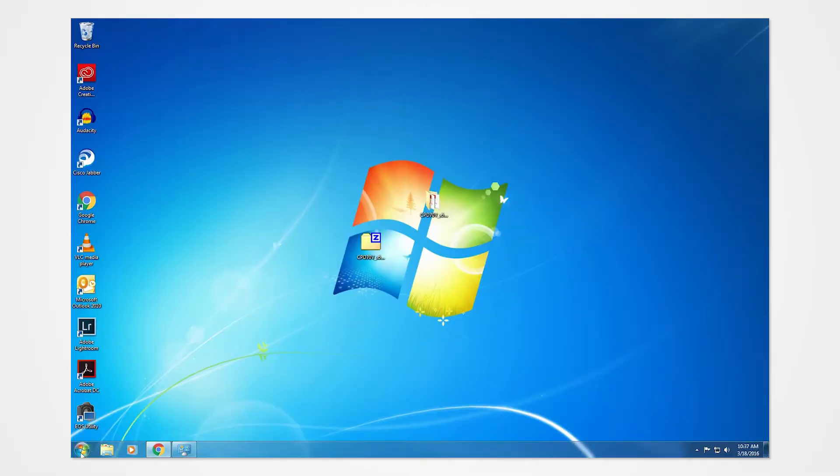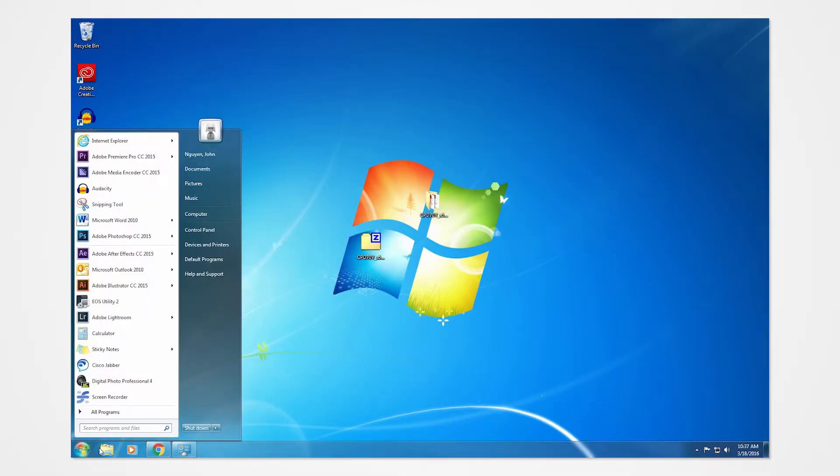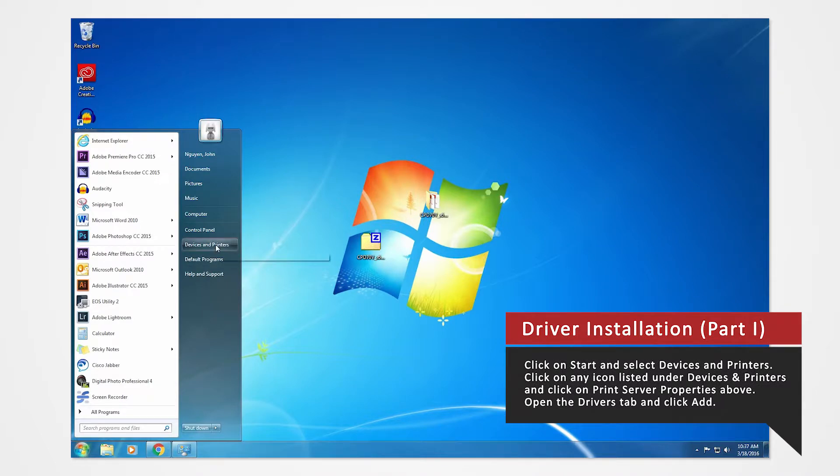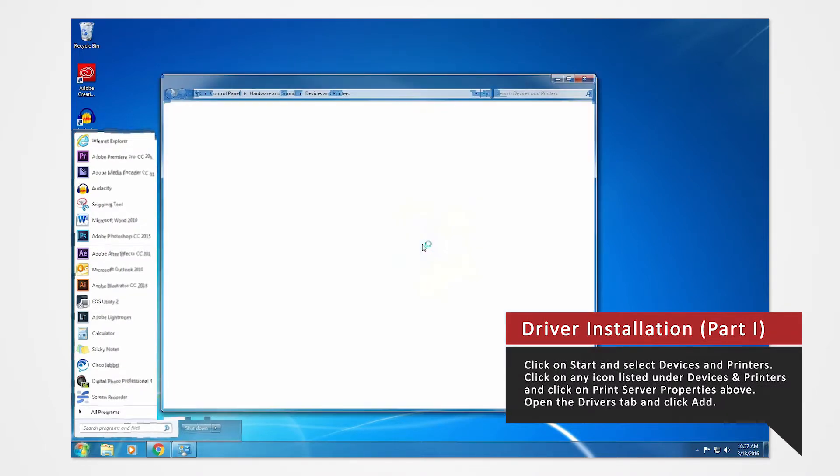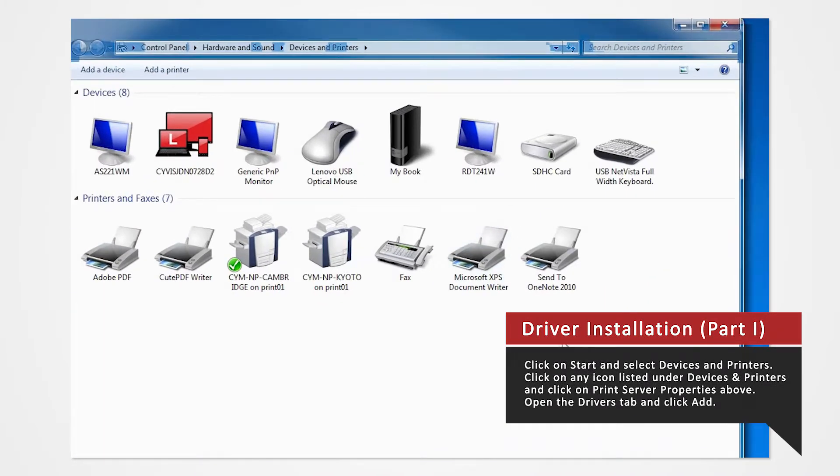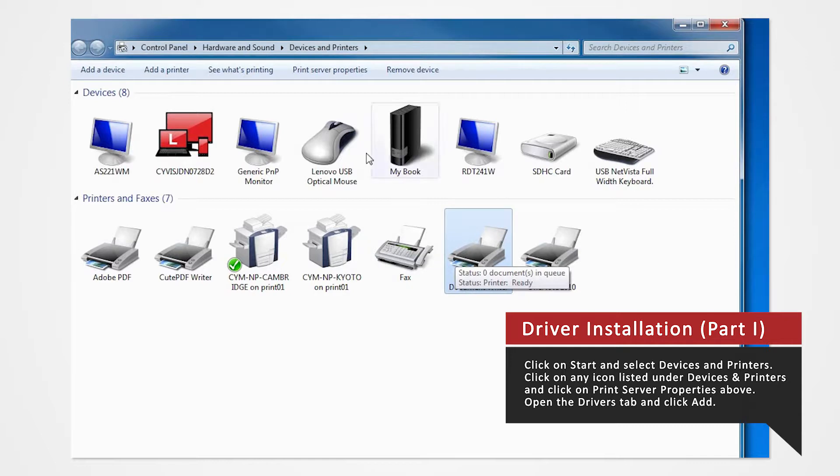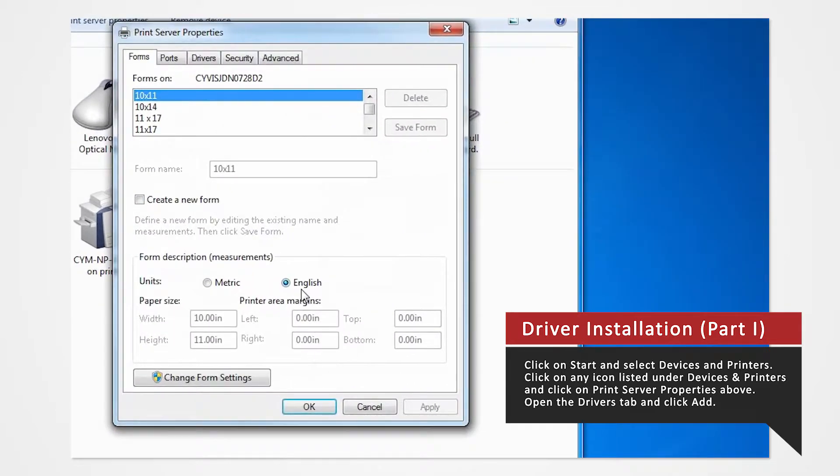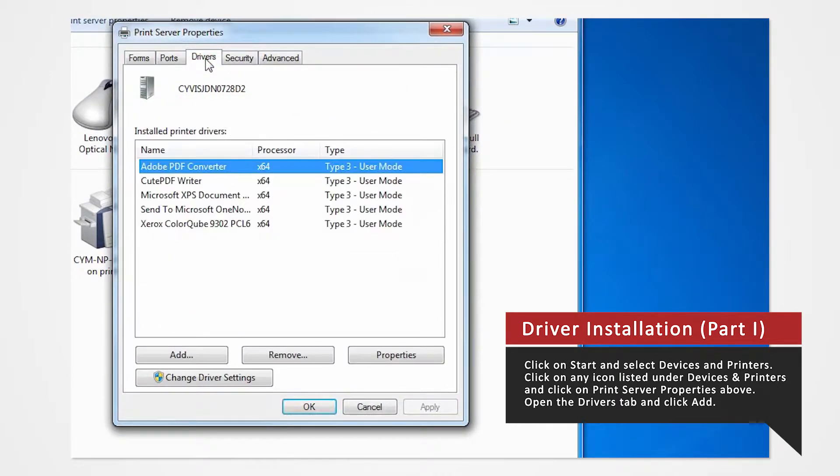Click on the Start button and select Devices and Printers. In the Devices and Printers window, select any icon listed under Printers and Faxes and click Print Server Properties. Open the Drivers tab of the Print Server Properties and click Add.